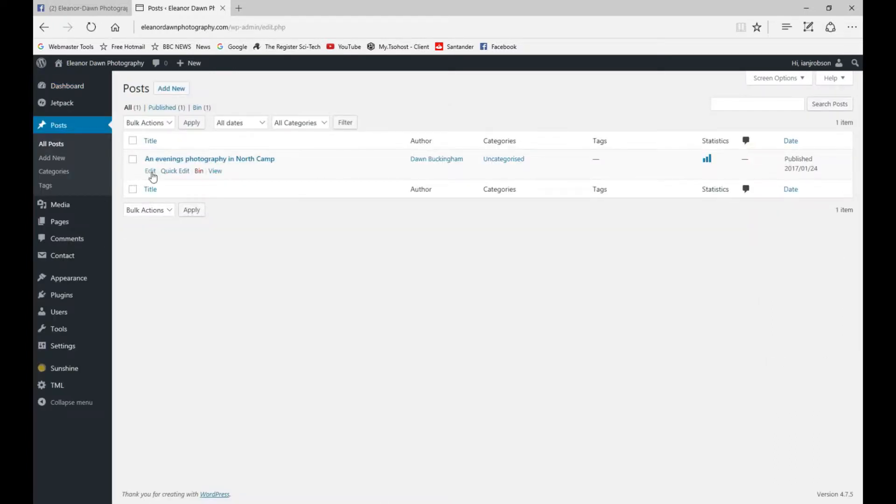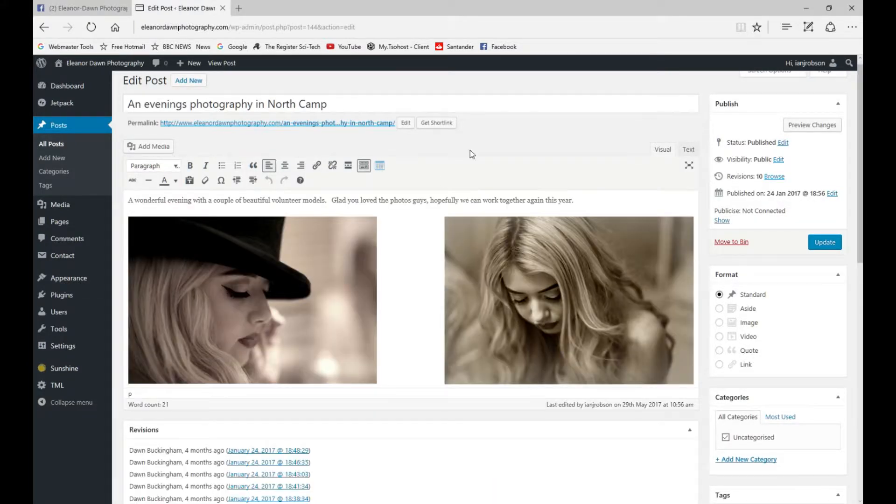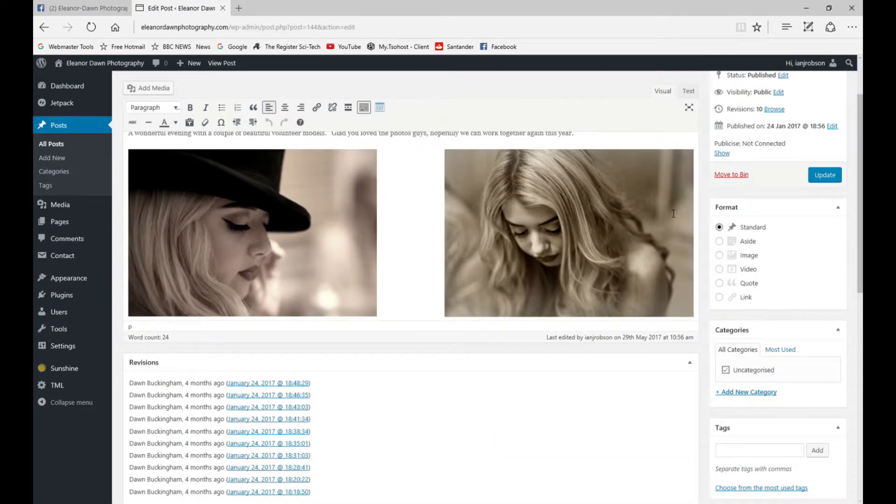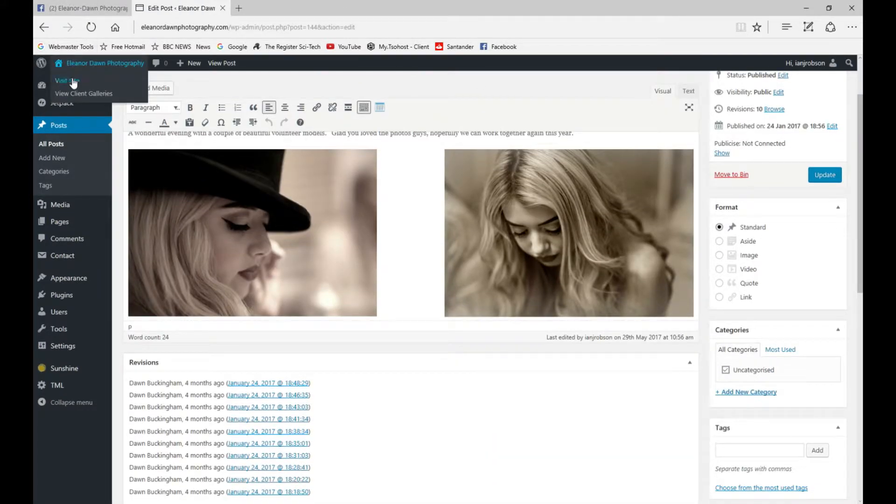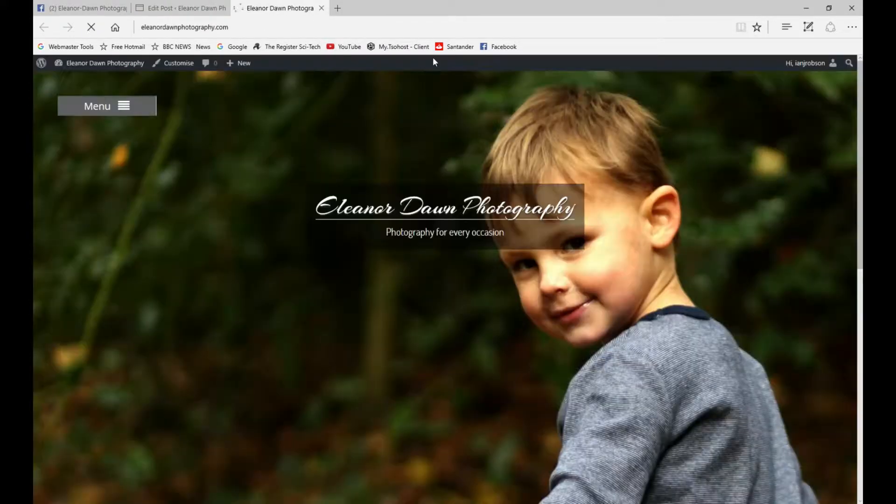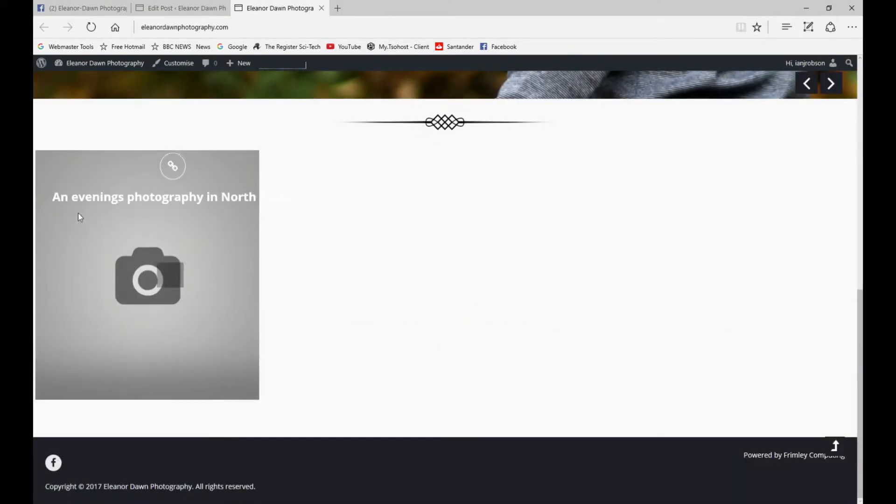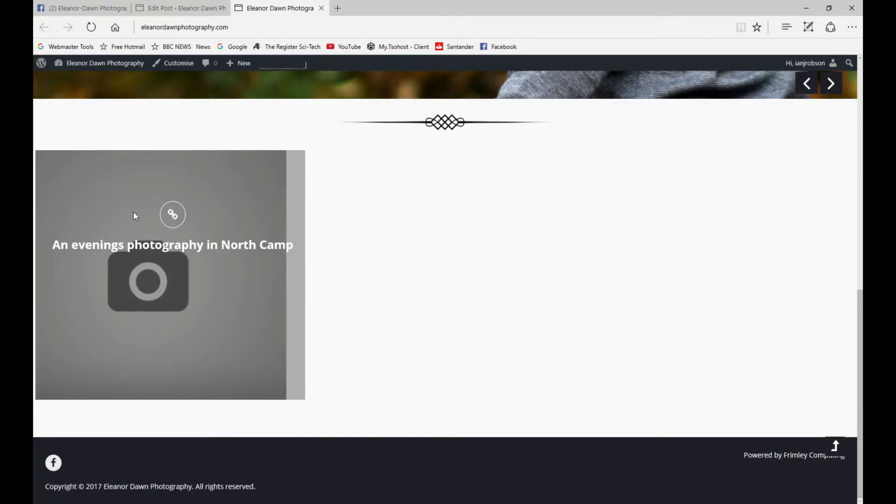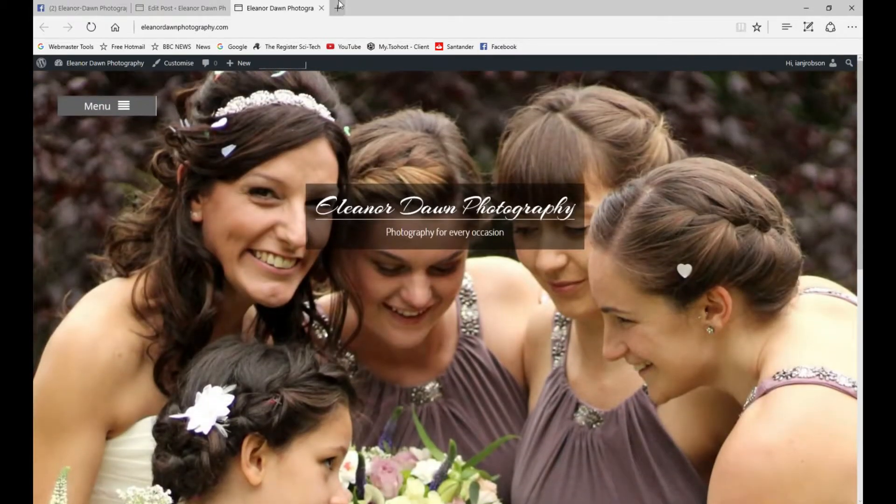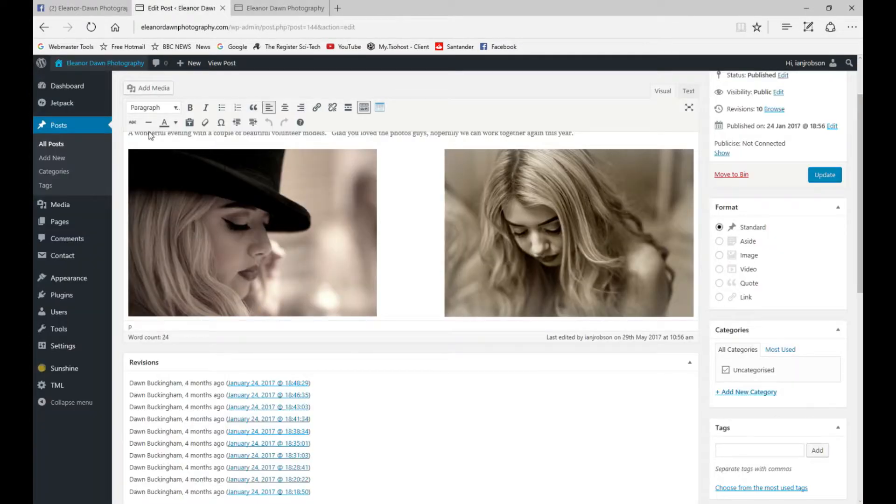We're going to edit the post. If we go to the home page to show you what it looks like, we scroll down here and you can see you need to have a photo there to make it look good.